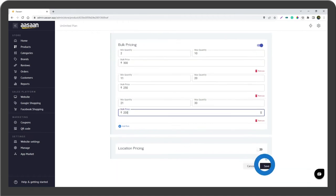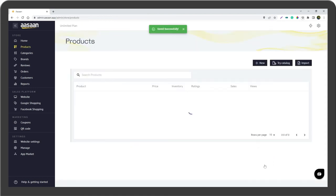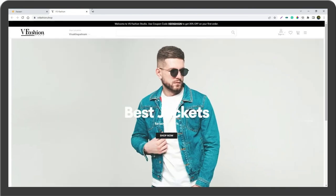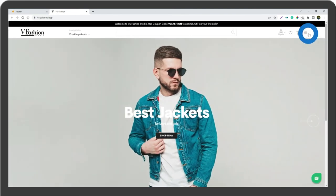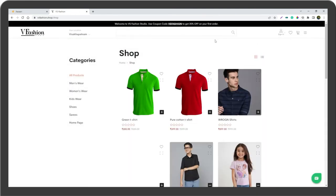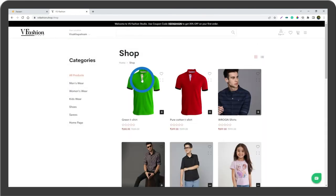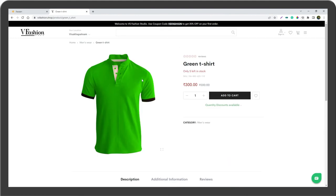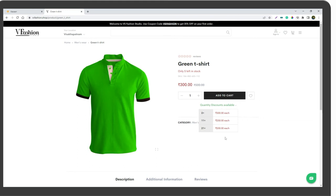Save the details, then go to your website, select a product, and click on quantity discounts available. Here you can view the bulk pricing details. You have successfully set up bulk pricing on your store.